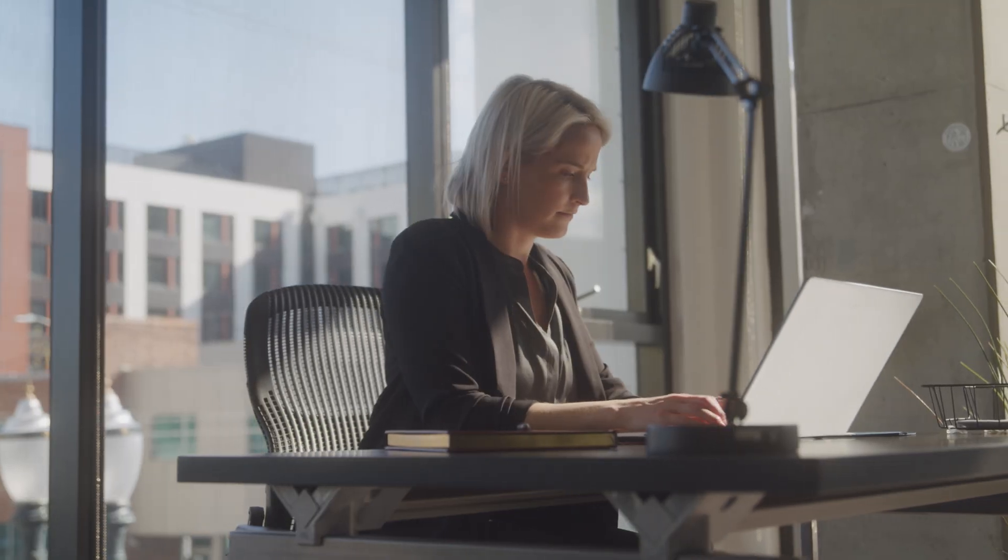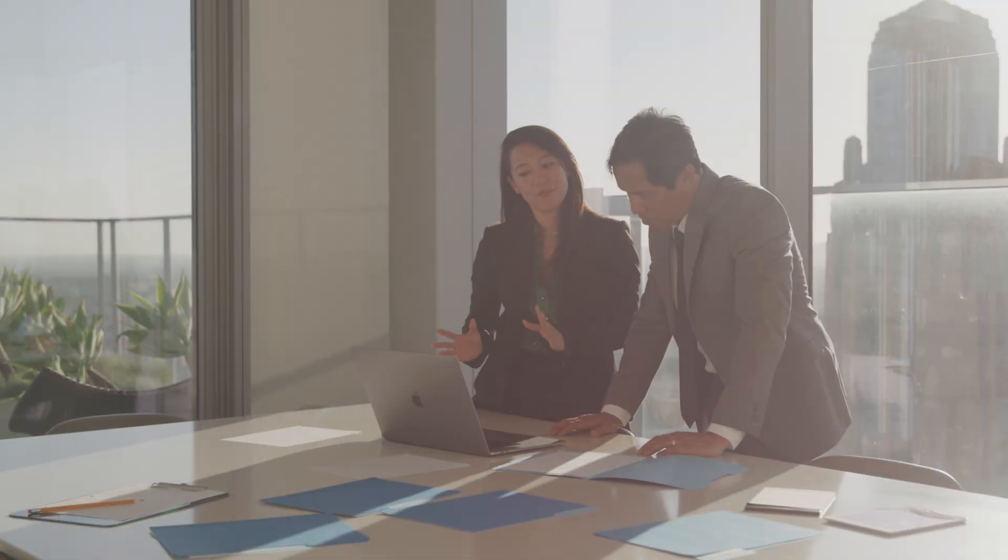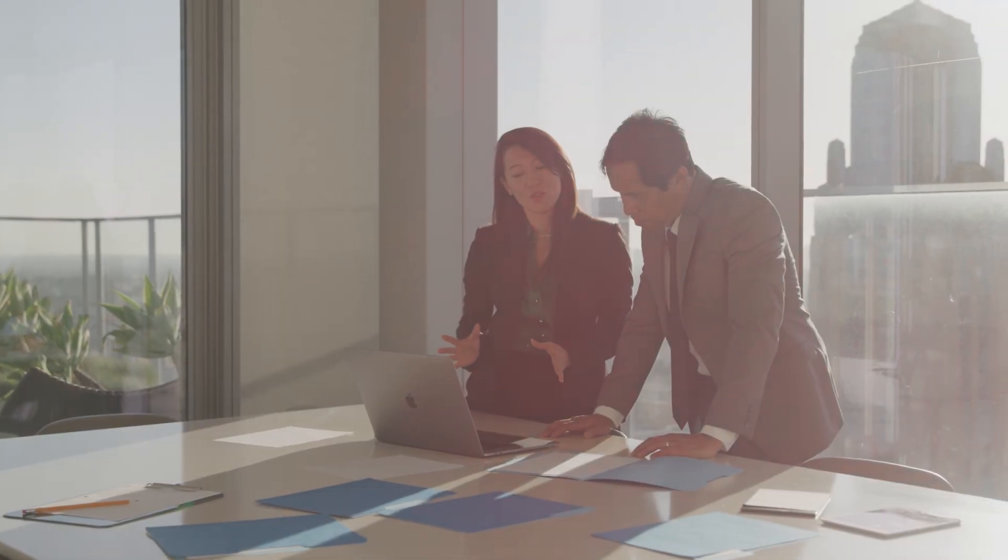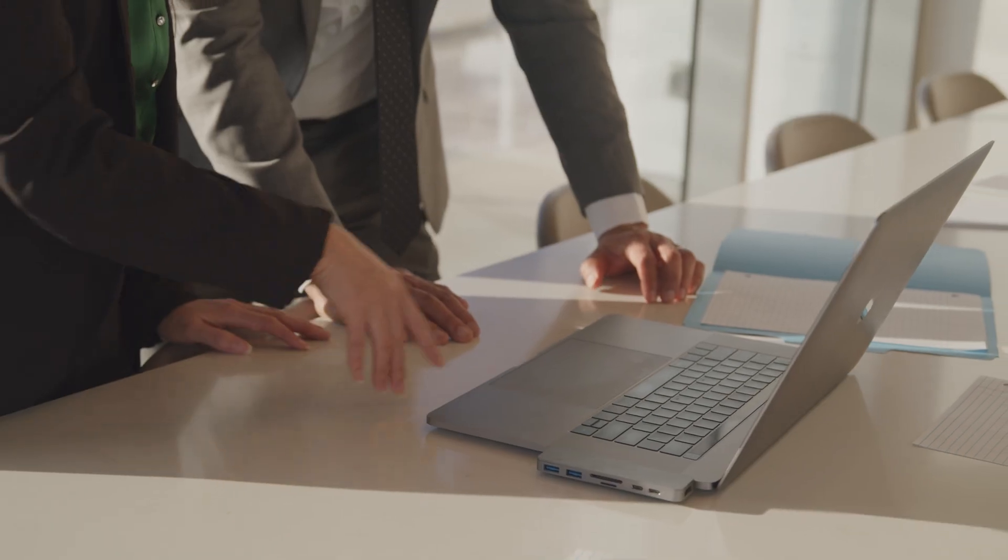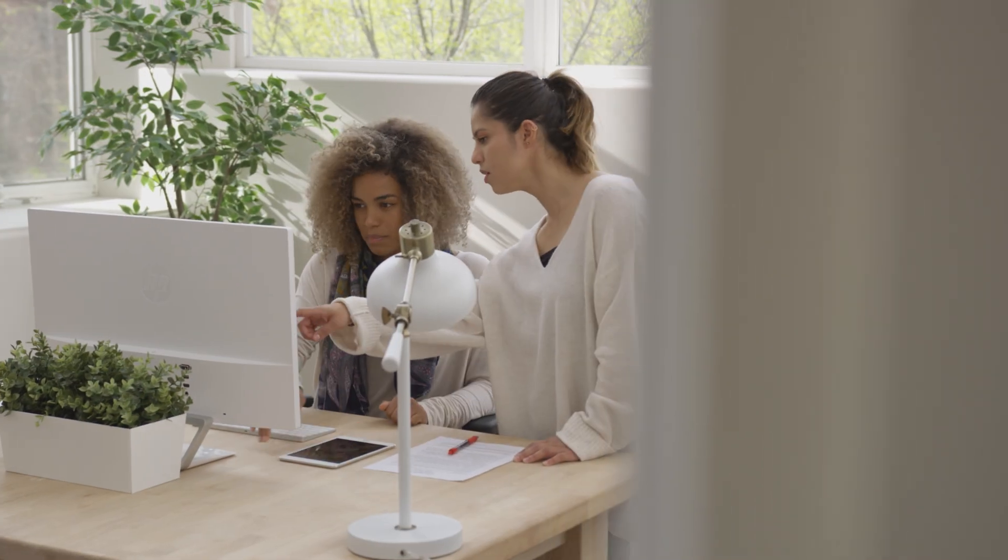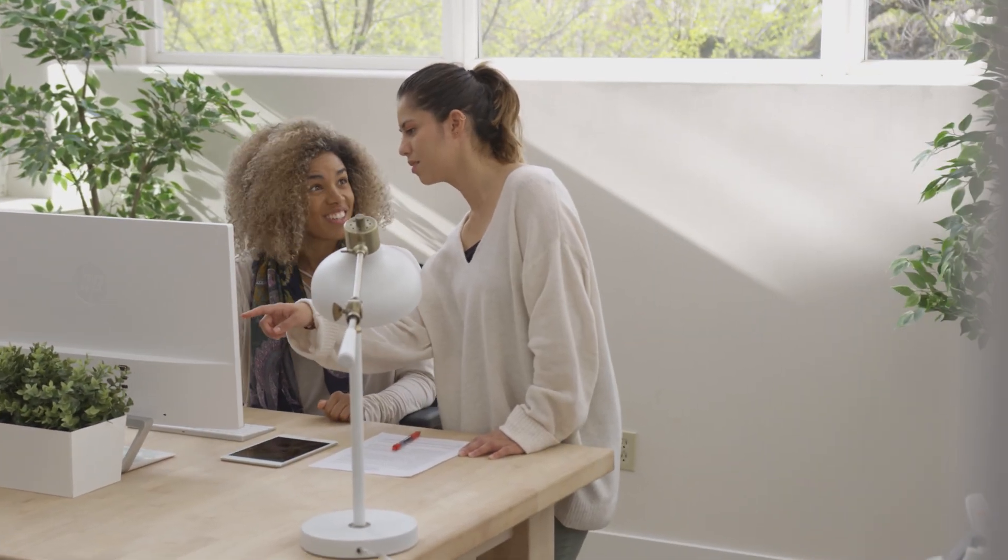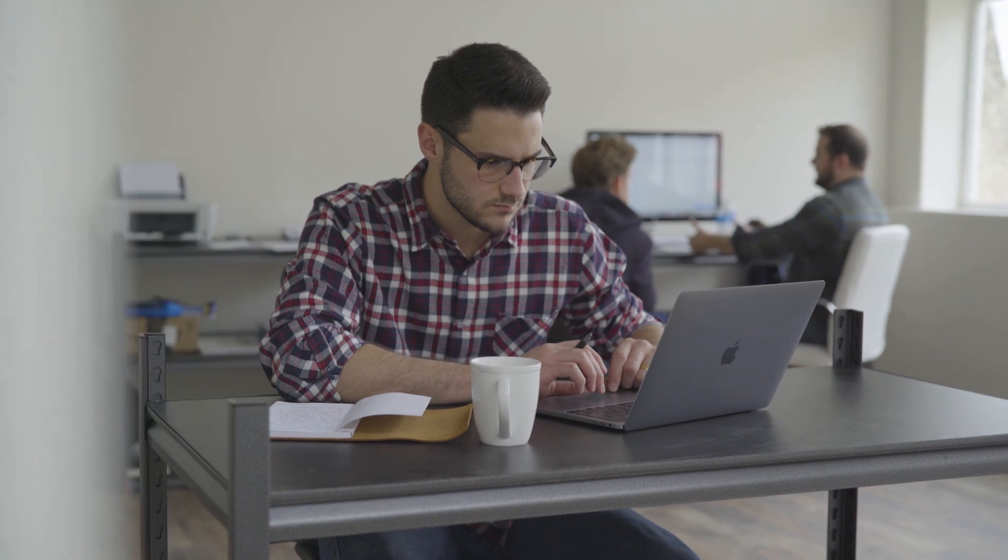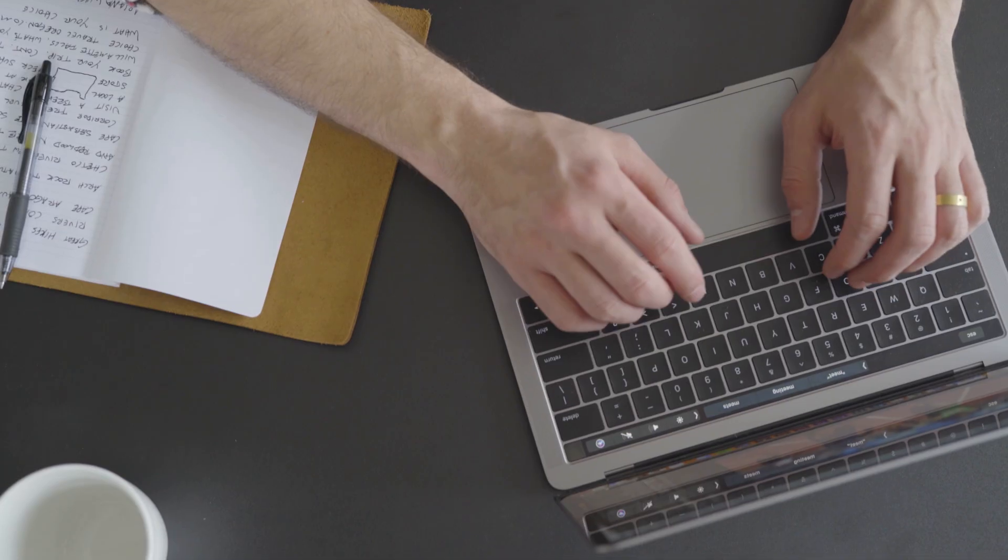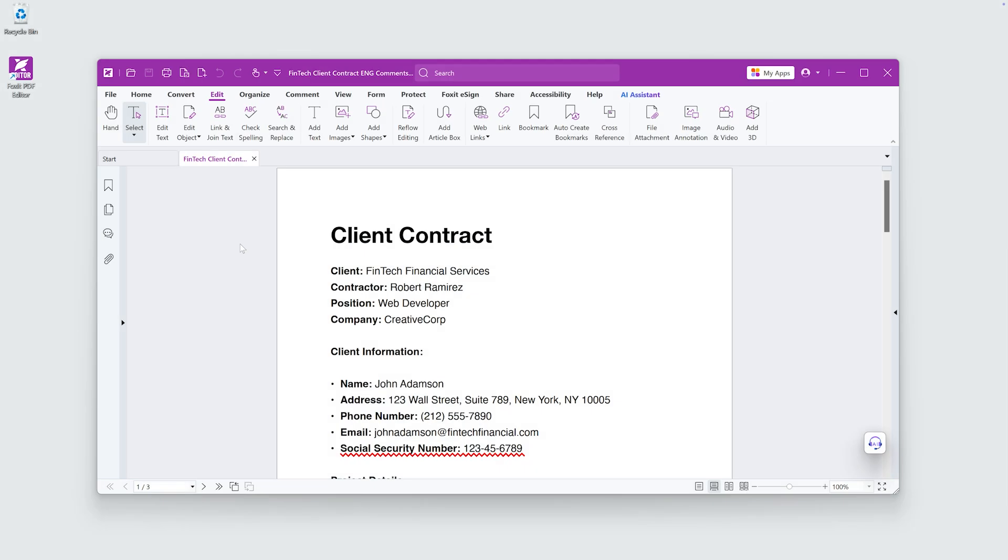Without a streamlined process, reviewing this document could get messy, with inaccurate information and multiple versions floating around. In this tutorial, I'll show you how Foxit PDF Editor makes collaboration easy by enabling me to efficiently annotate and finalize this PDF.